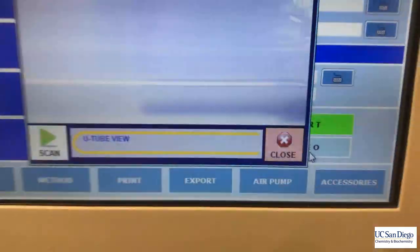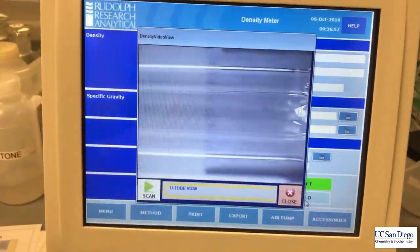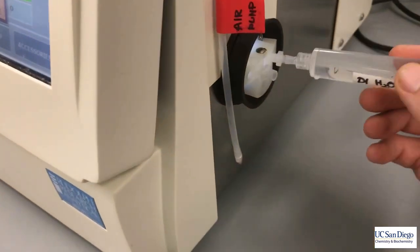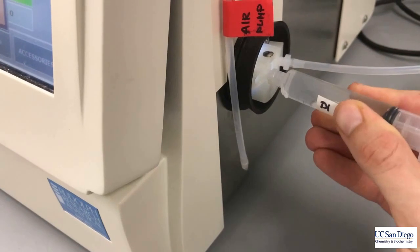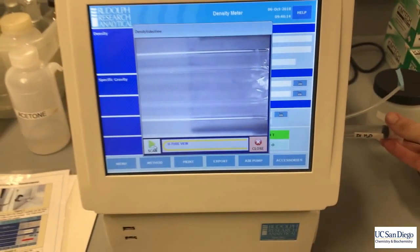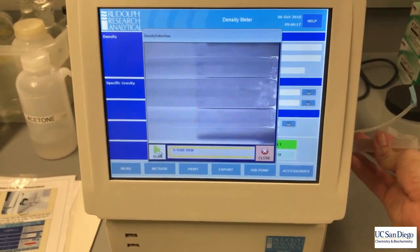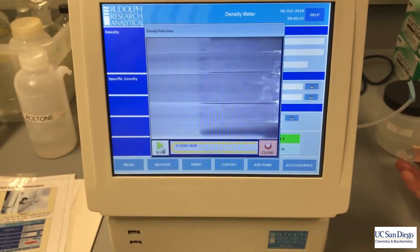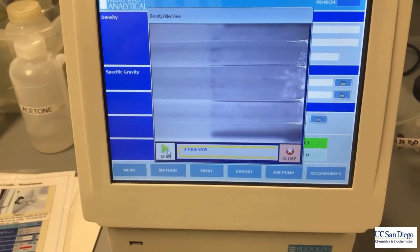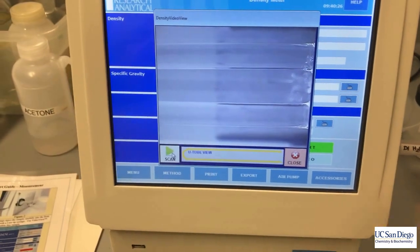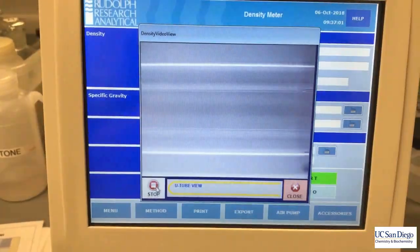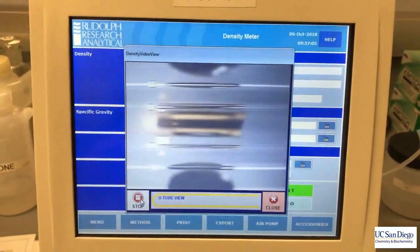We can also view the U-tube that contains the sample to check for any air bubbles. First, let's inject our DI water so we can get a reference for how the instrument is performing that day. You'll see those air bubbles flow through — more air bubbles — that's what you're going to be looking for.